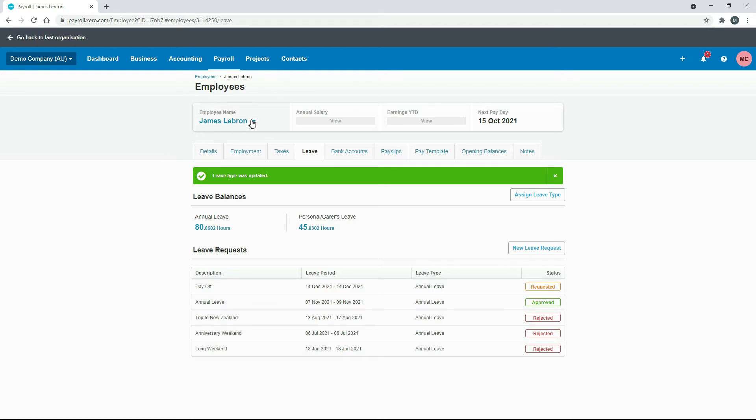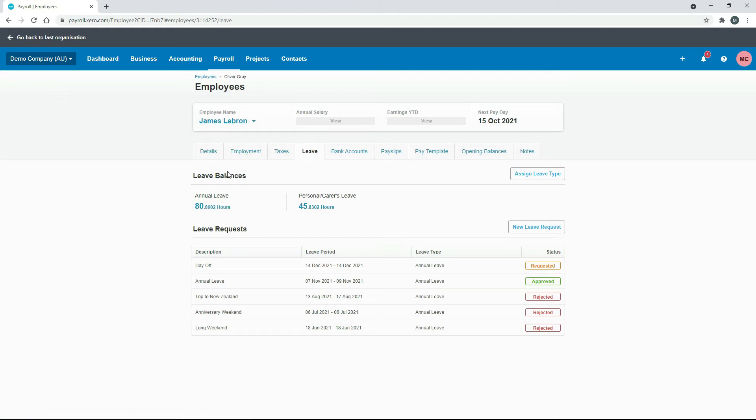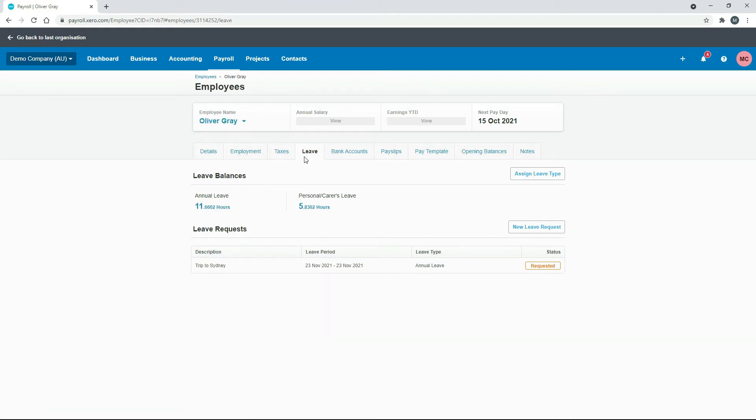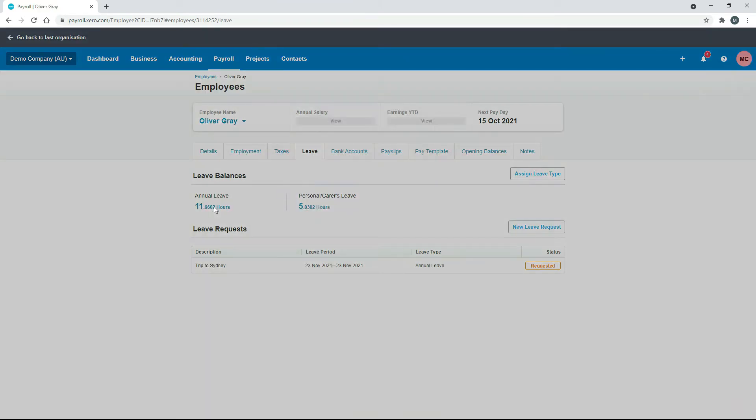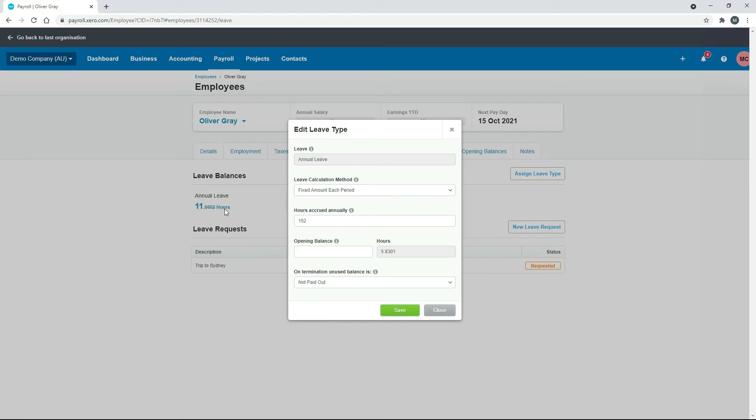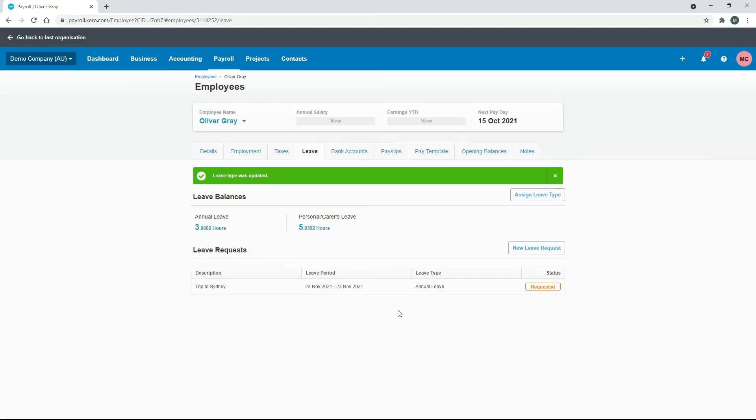So if you have an employee that doesn't have an opening balance, so let's go to Oliver. And we go to leave here. You can see here Oliver didn't have an opening balance. So if you wanted to take eight hours off of Oliver, you would just put in minus eight and then click save. And that went from 11 hours accrued down to three. So that's how you can do it the quick and easy way.